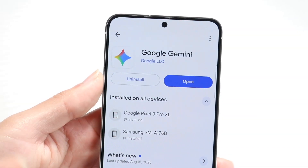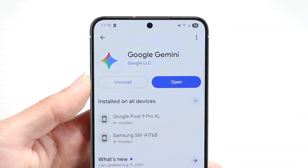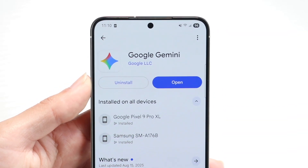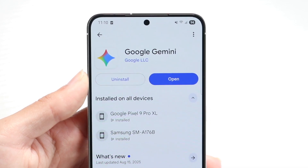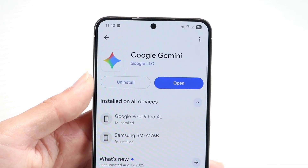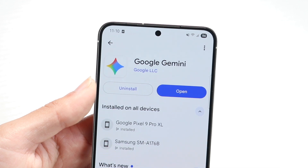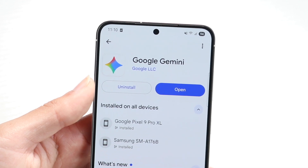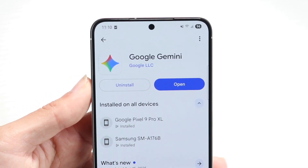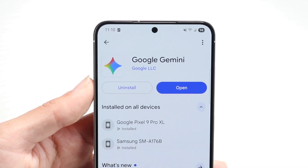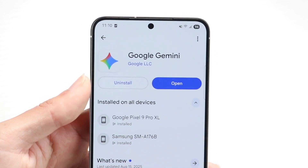You might be wondering how you can use Google Gemini 3.0, the third version of Google Gemini. Doing this is actually pretty basic. However, keep in mind it's still coming out on a rolling basis, so it's not available for everybody just yet, but it will be available for everybody at a certain point, so keep that in mind.